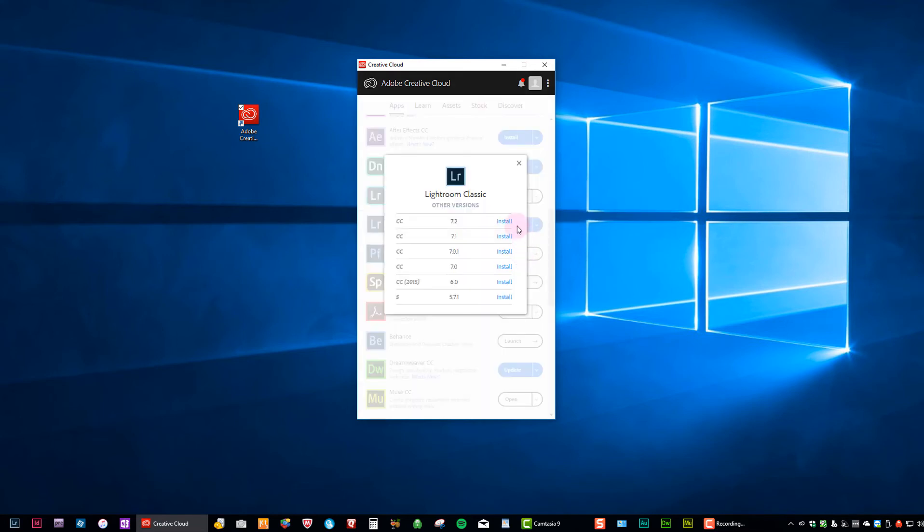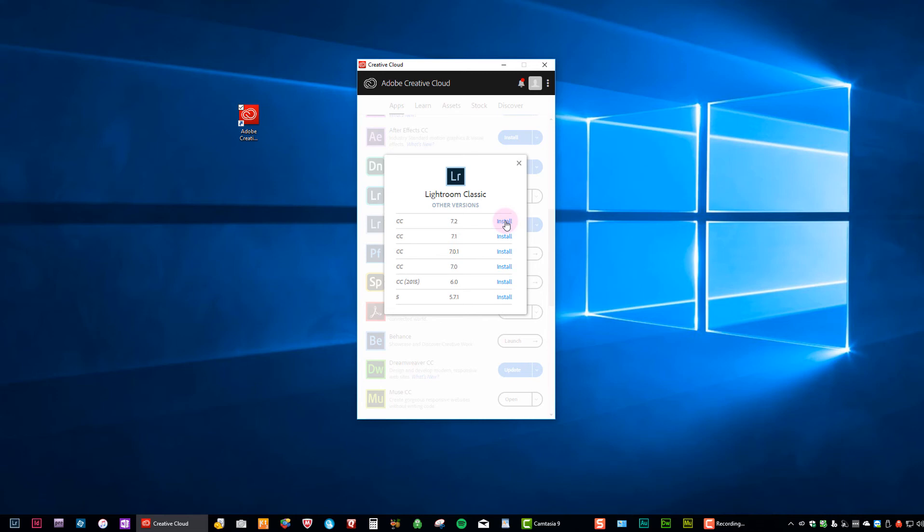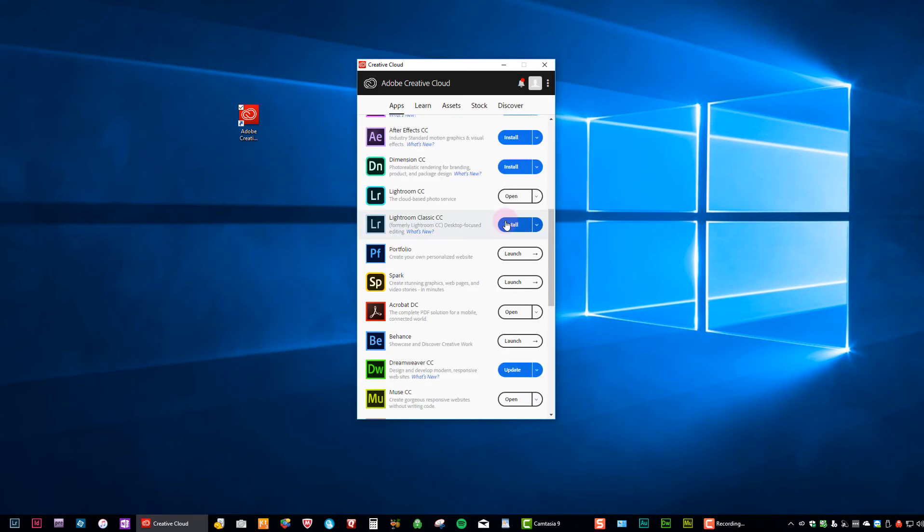Now it's going to give me a list of all the possible versions that I could install. Now, Other Versions means other than the latest. So right now this implies that 7.3 is the latest and that's what I'm going to get if I hit the main install button back over here. But I can choose to go back a version to 7.2. So in fact, let's do that. Let's install an older version because we're pretending that we have a problem. So I'm going to install that.